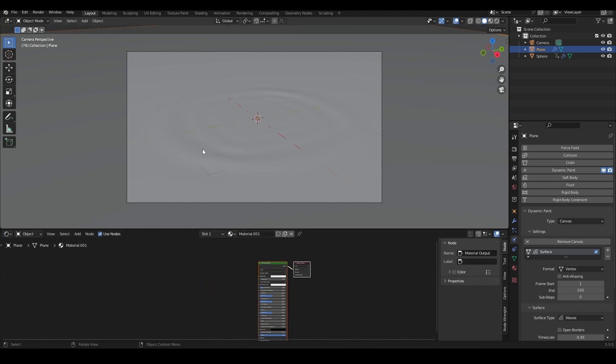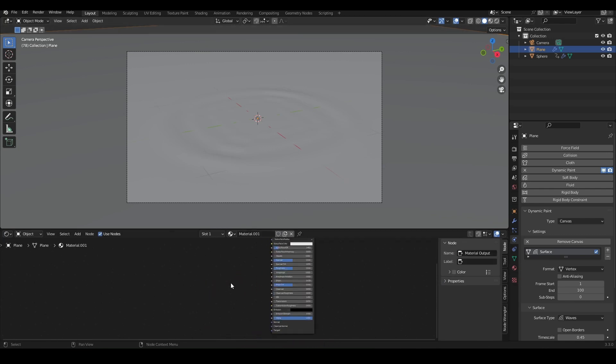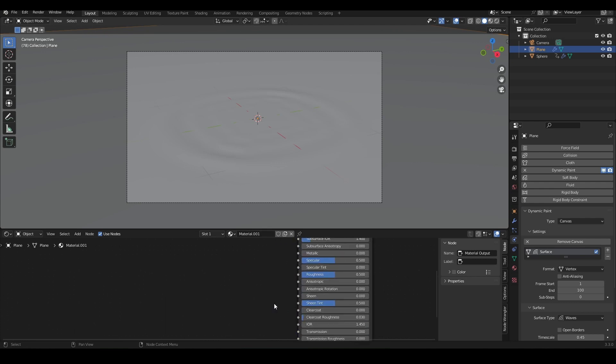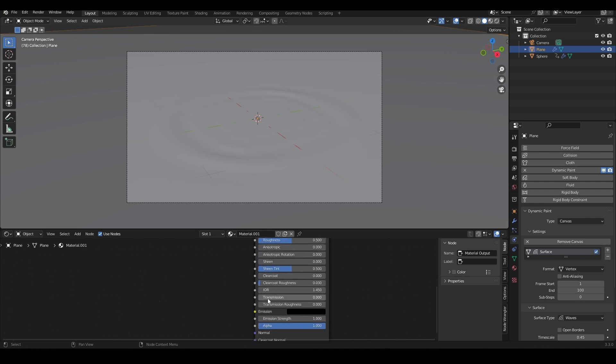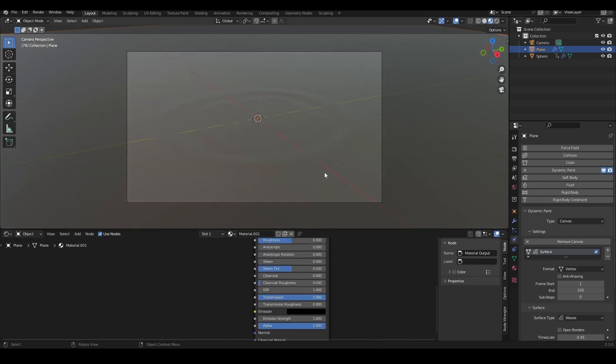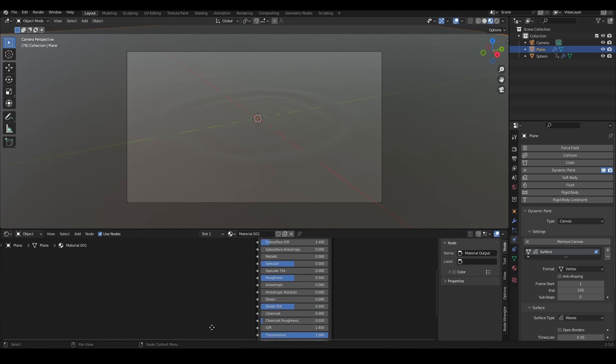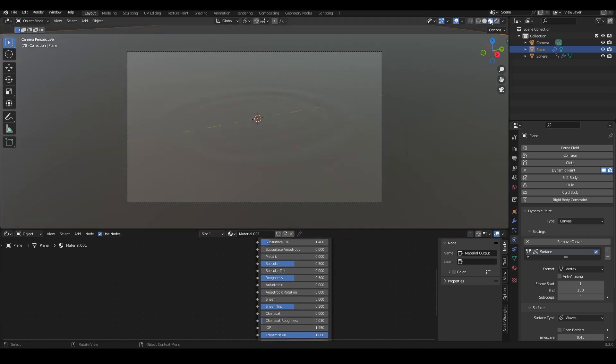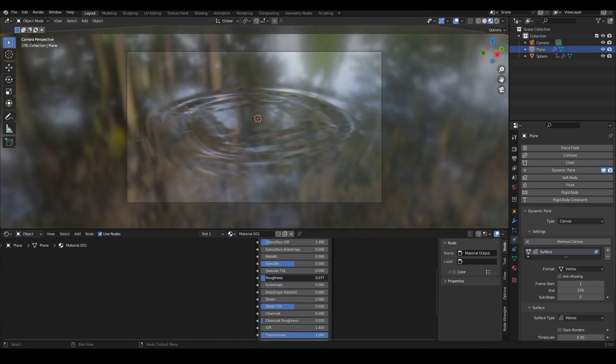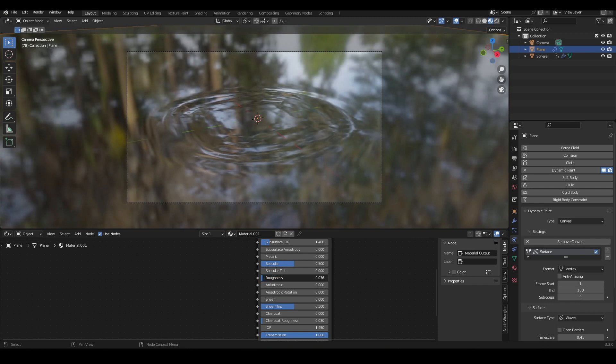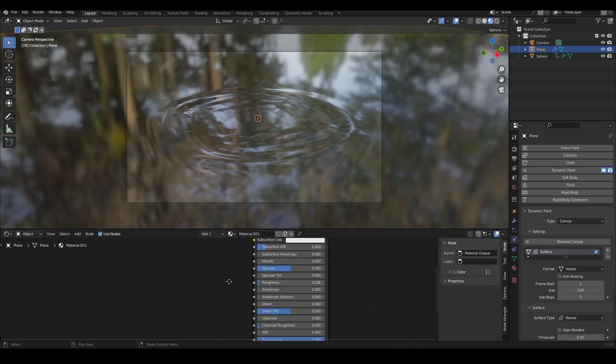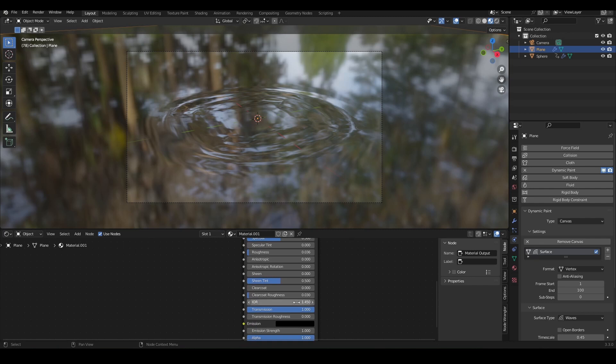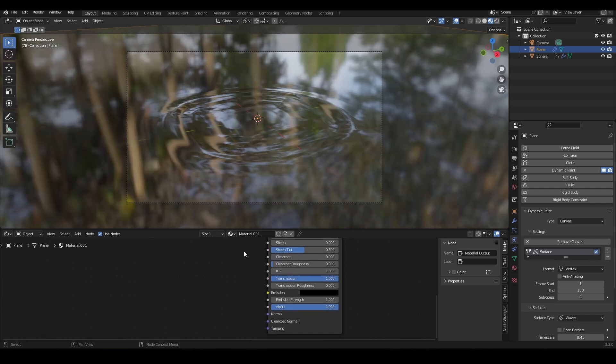Now I'm going to give our plane a material because quite obviously we need to have some water material. In the principal BSDF, I'm going to slide up the transmission all the way to the top. Once we've done that, I'm going to lower the roughness but not disable it entirely - I'm just going to leave it at 0.03 or something. Now I'm going to change the IOR, or the index of refraction, to 1.33, which is the index of refraction of water.